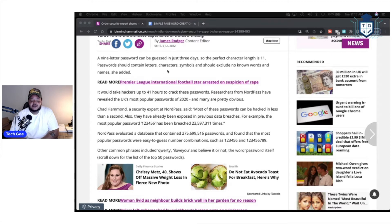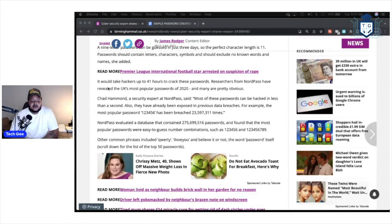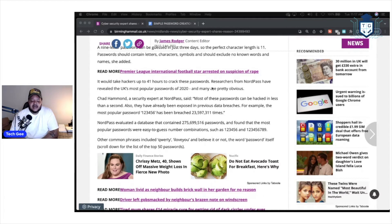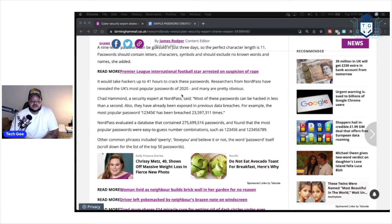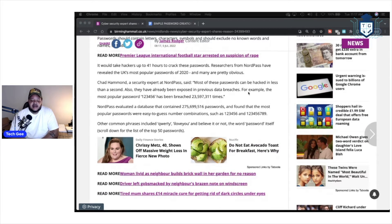Passwords should contain letters, characters, symbols, and should exclude no known words and names. She added it would take hackers up to 41 hours to crack these passwords. Researchers from NordPass have revealed the UK's most popular passwords of 2020 and many are pretty obvious. Chad Hammond, a security expert at NordPass, said most of these passwords can be hacked in less than a second.